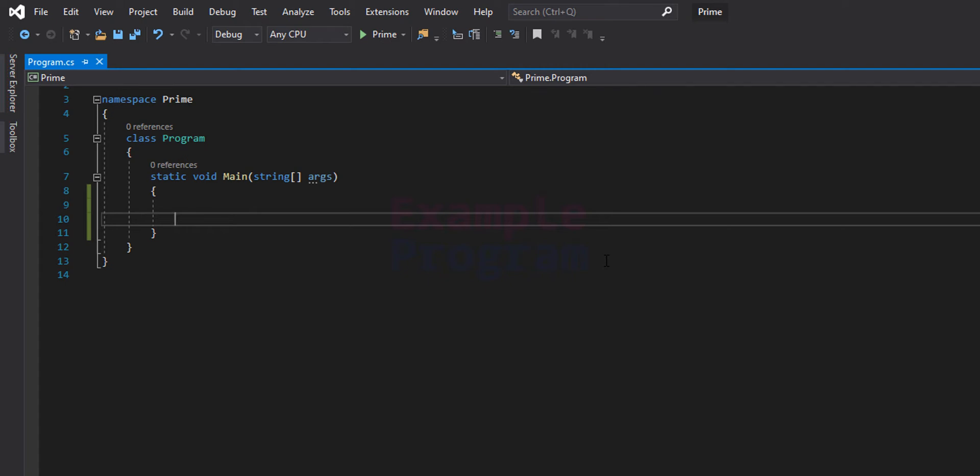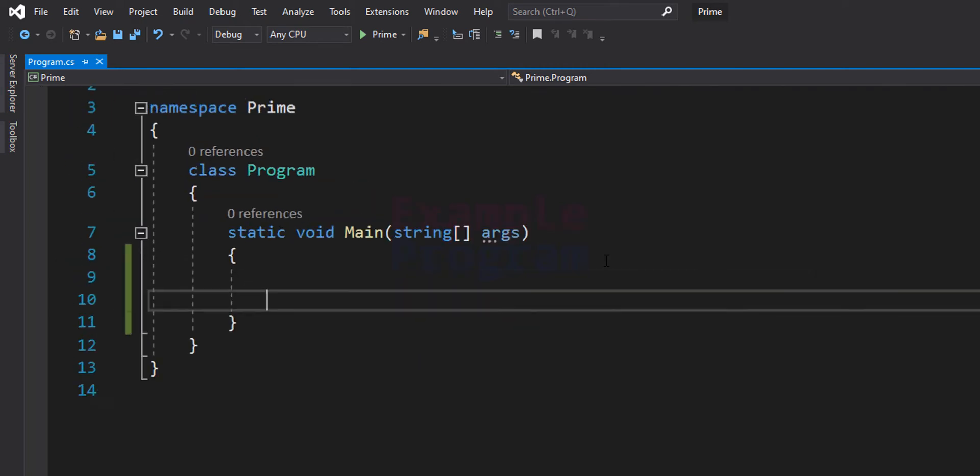Welcome to this program. In this video we will see how we can write a C# program to check whether the number entered by the user is a prime number or a composite number.